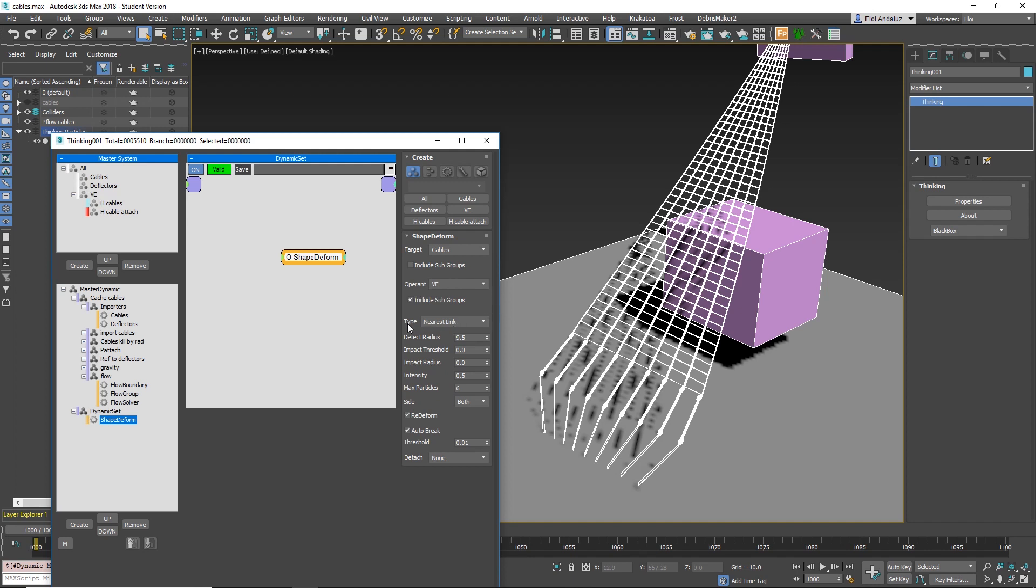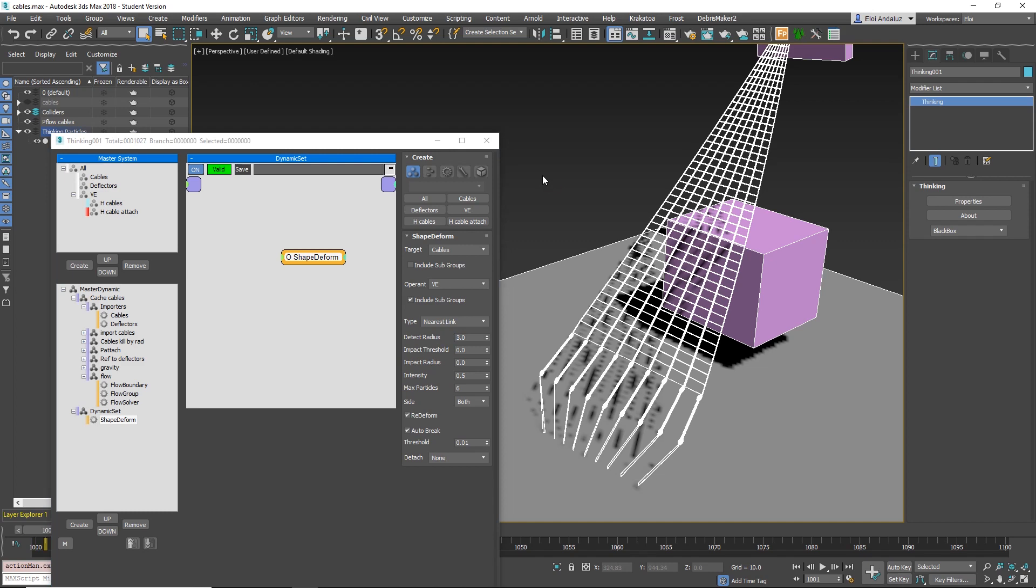I drive this by Nearest Link. Nearest Link means each vertex of the mesh checks a distance around based on this Detect Radius. If you have it too low, you'll see some artifacts.